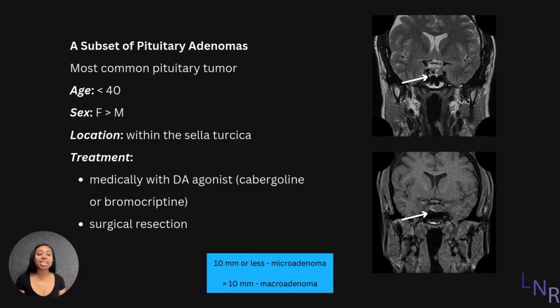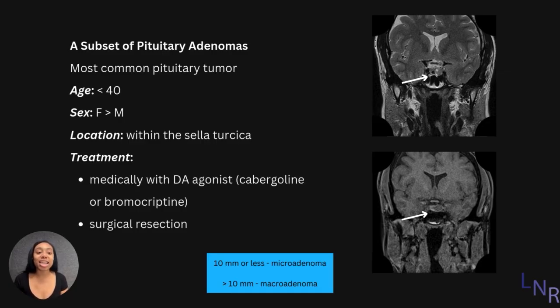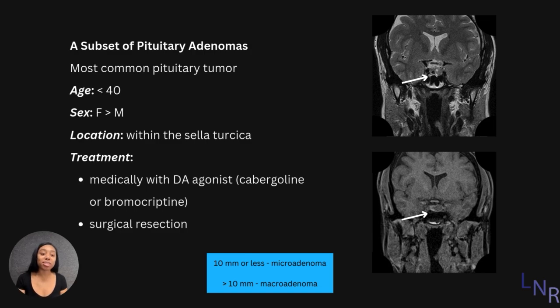A prolactinoma is a subset of pituitary adenomas. These are the most common pituitary tumors. It usually affects ages less than 40, affects females more than males, and it is located within the sella turcica.